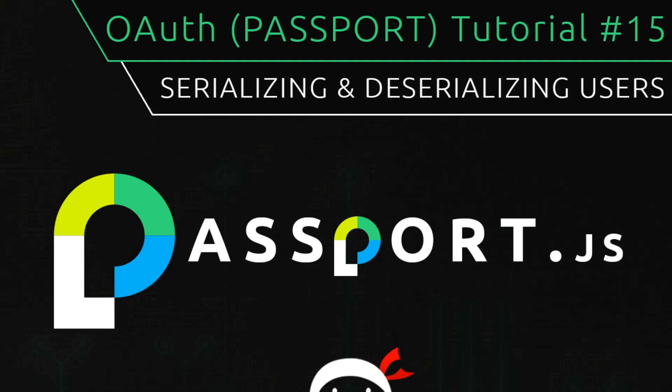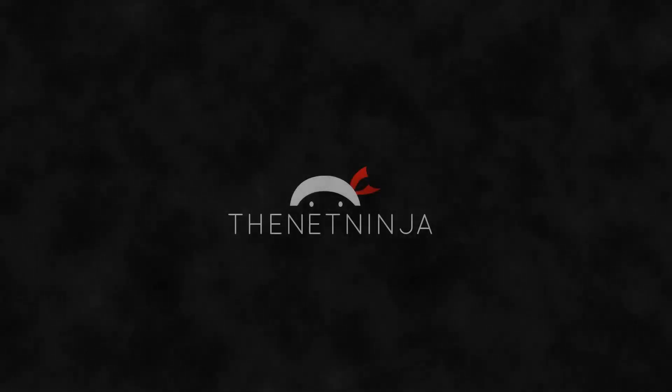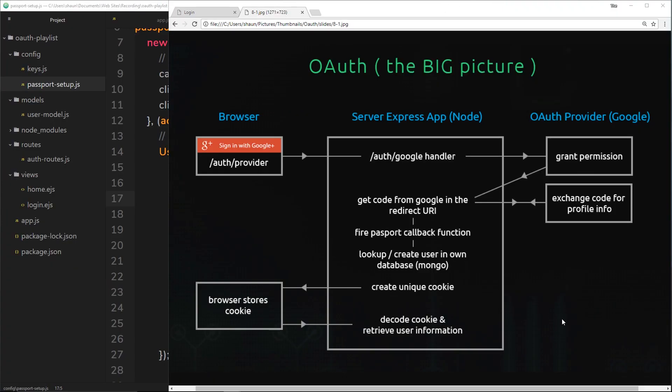Welcome to the 15th Node Auth tutorial. In this video we're going to talk about how we can serialize and deserialize users — sounds complex but believe me it is not. We're at the stage where we have our user from the database, whether that's a new user or an existing user, and we want to tell the browser that this person is logged in. So if the browser makes another request, for example to see their profile page, they can be authenticated easily.